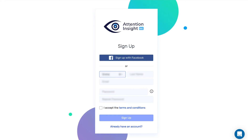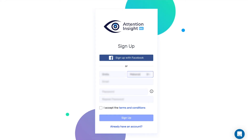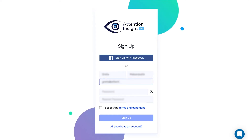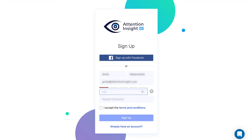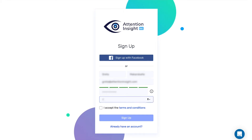Hi! This video will show you how to use the Attention Insight platform. To begin with, create an account. Sign up with your Facebook account or email.